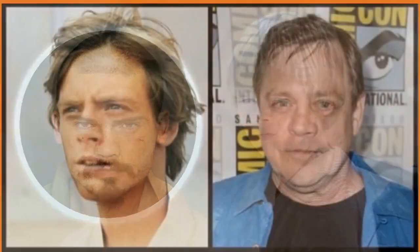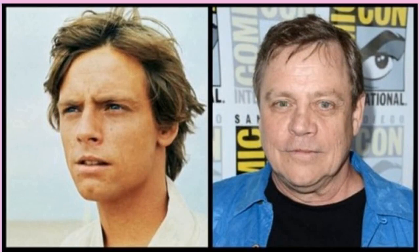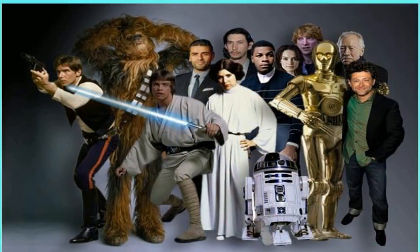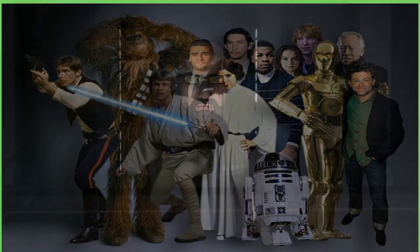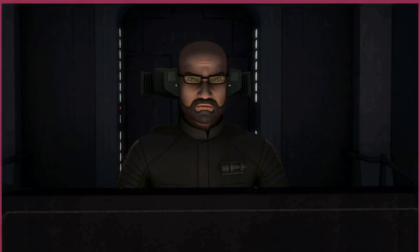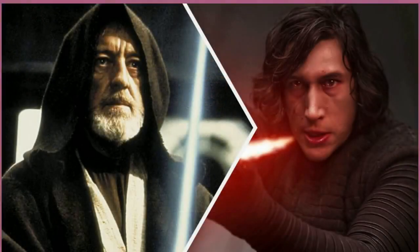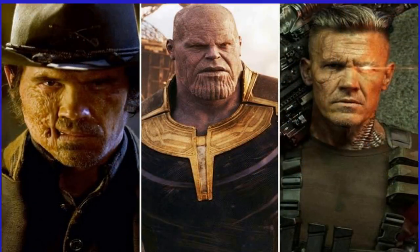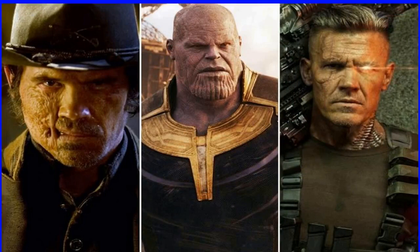Matt Lanter's Star Wars roles include Anakin Skywalker in Star Wars: The Clone Wars, Star Wars Rebels, Star Wars Forces of Destiny, and Tales of the Jedi, as well as Lant Daven in The Mandalorian and Oli in Star Wars: The Bad Batch. Matt Lanter may best be known in the Star Wars galaxy as the animated voice of Anakin Skywalker, a role he has been providing since 2008. However, Lanter has also appeared in a live-action episode of the franchise, cameoing as New Republic officer Lant Daven in The Mandalorian Season 1. Outside of Star Wars, Lanter has found success both in voice acting and live-action, starring in shows like 90210 and Timeless.